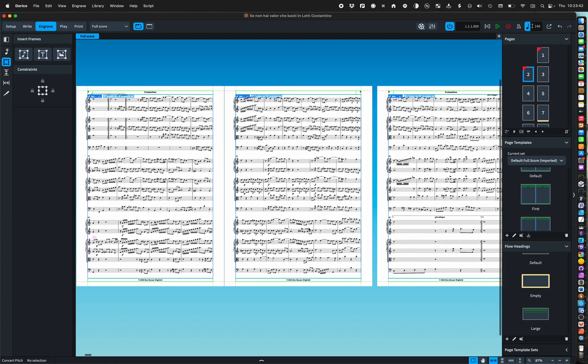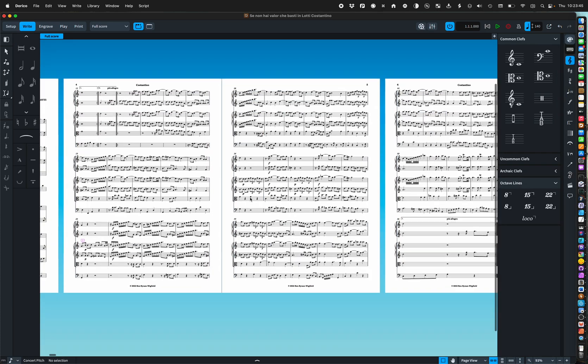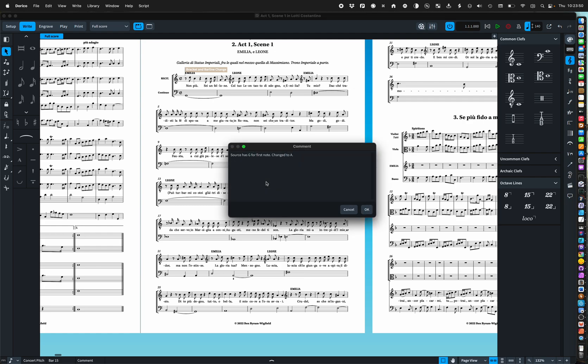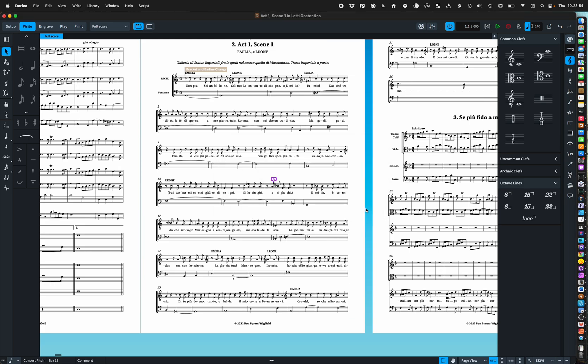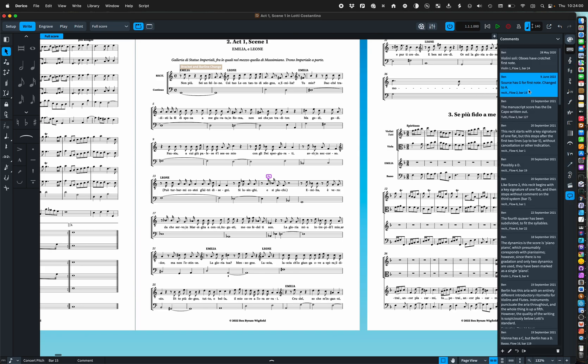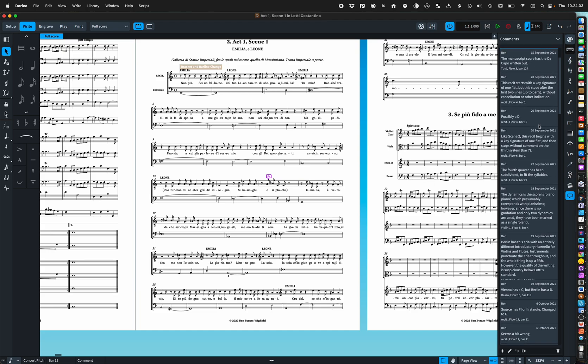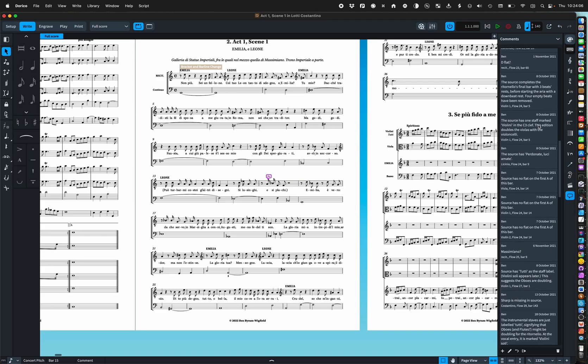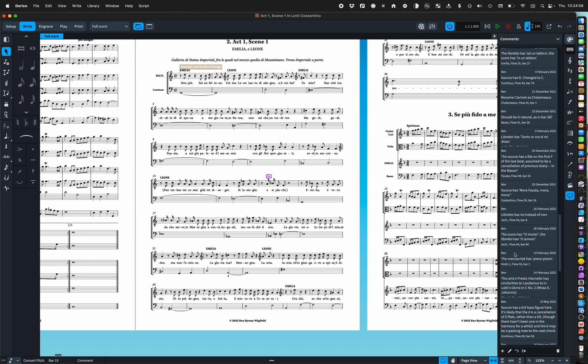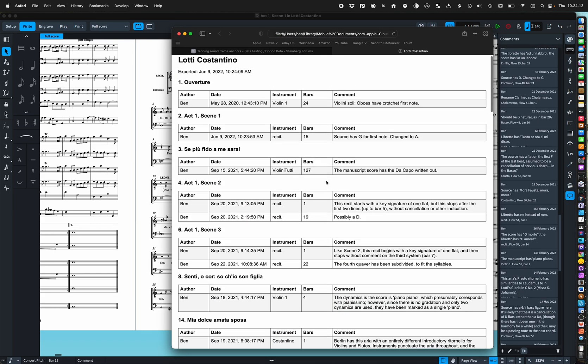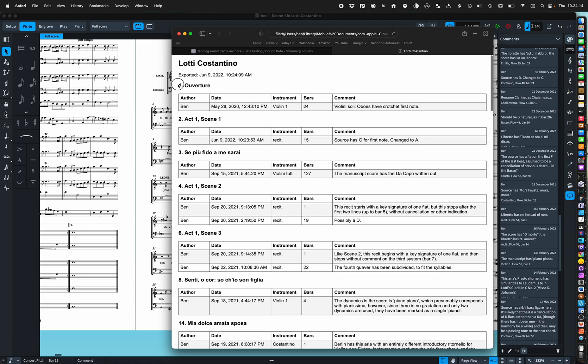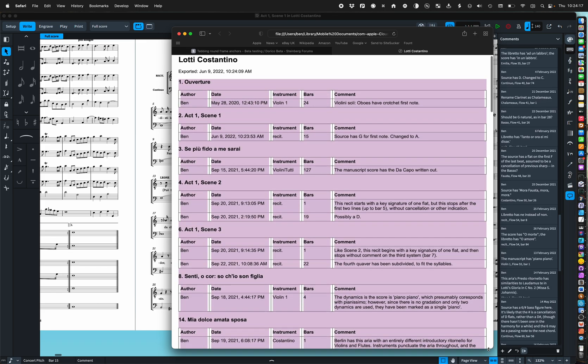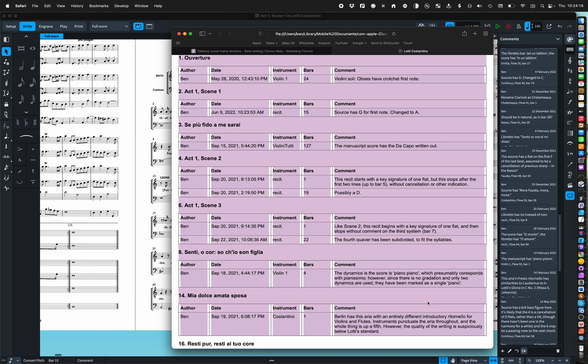The only other thing I think left to mention is comments. The source has G for the first note and it's been changed to an A. Comments are a great way of making your critical commentary editorial notes as you go along and then you can export to web page.